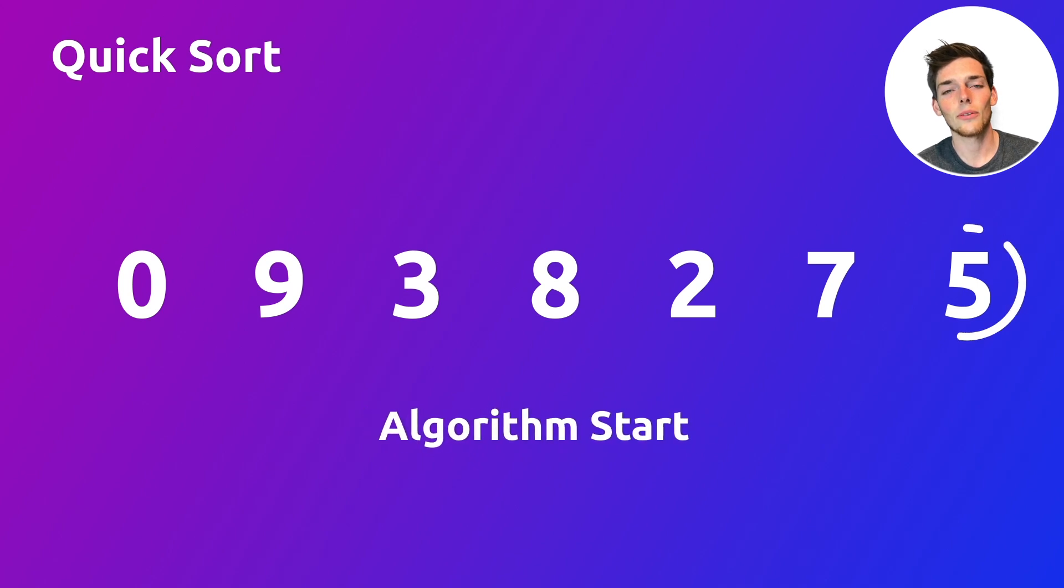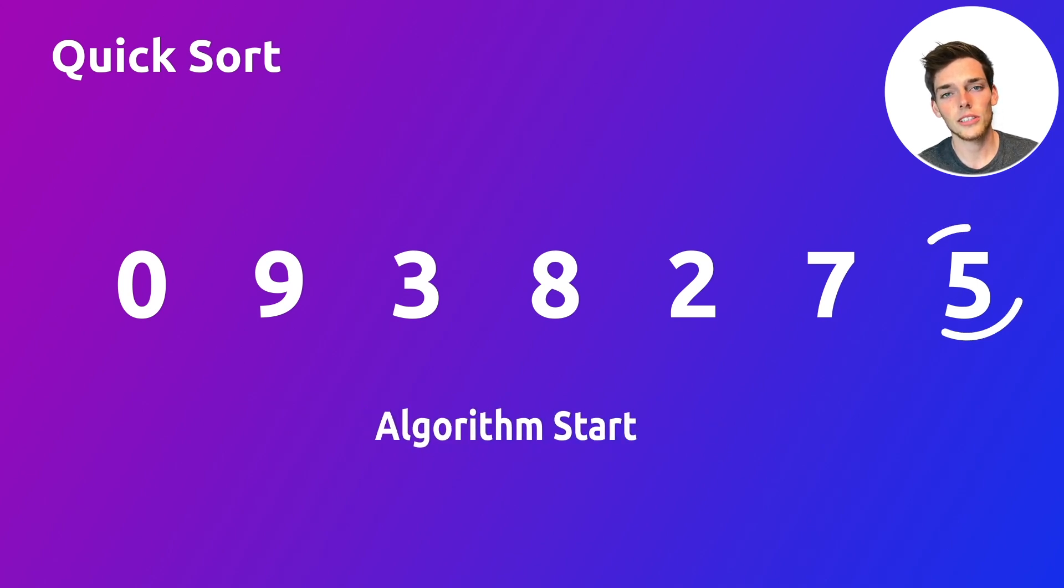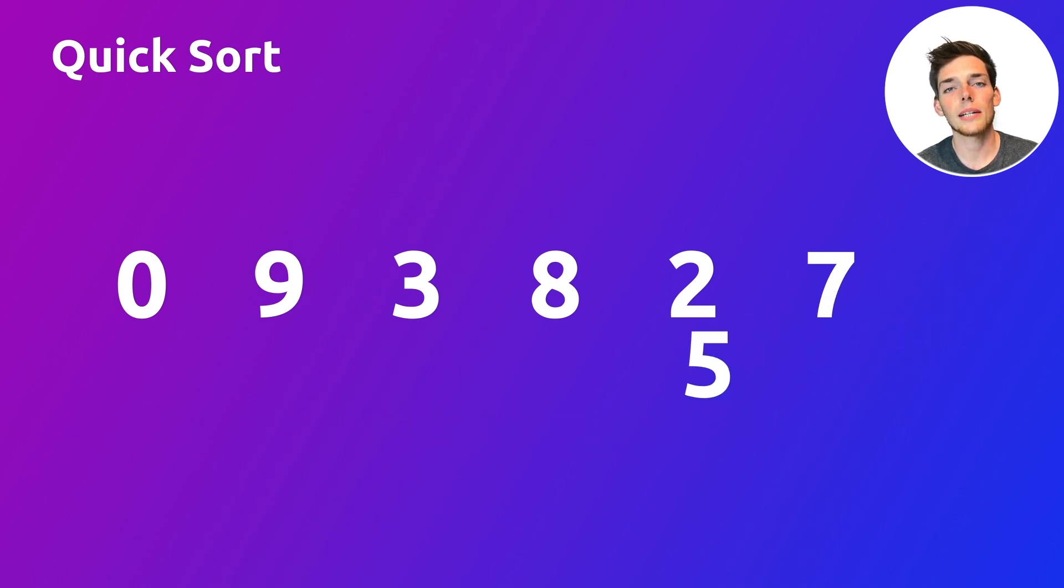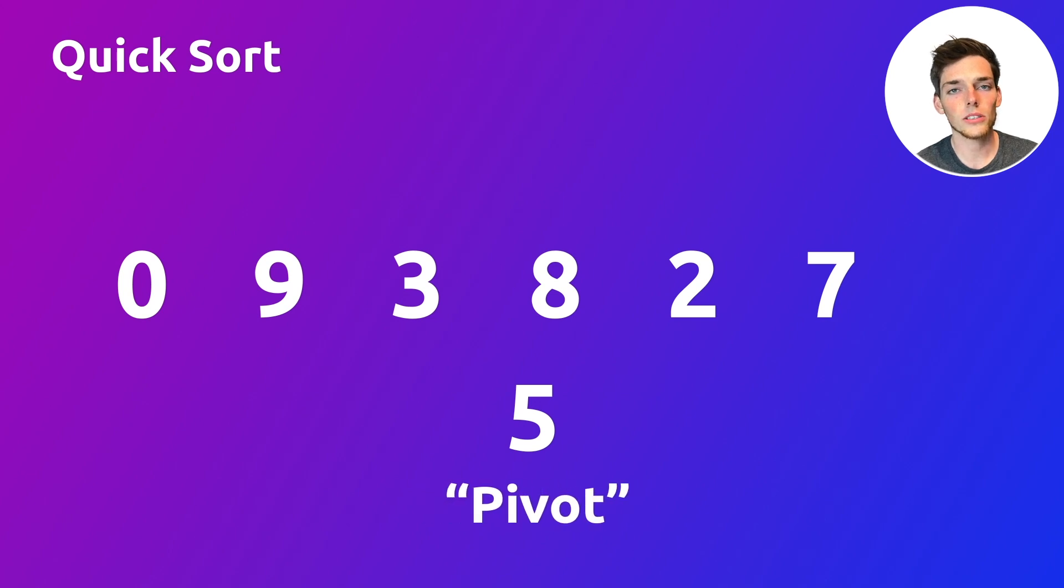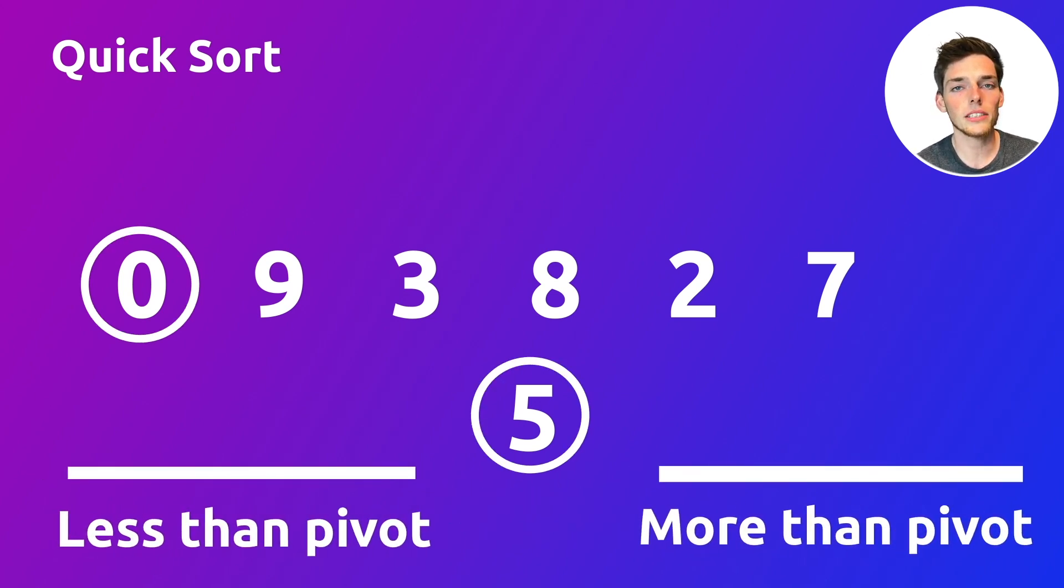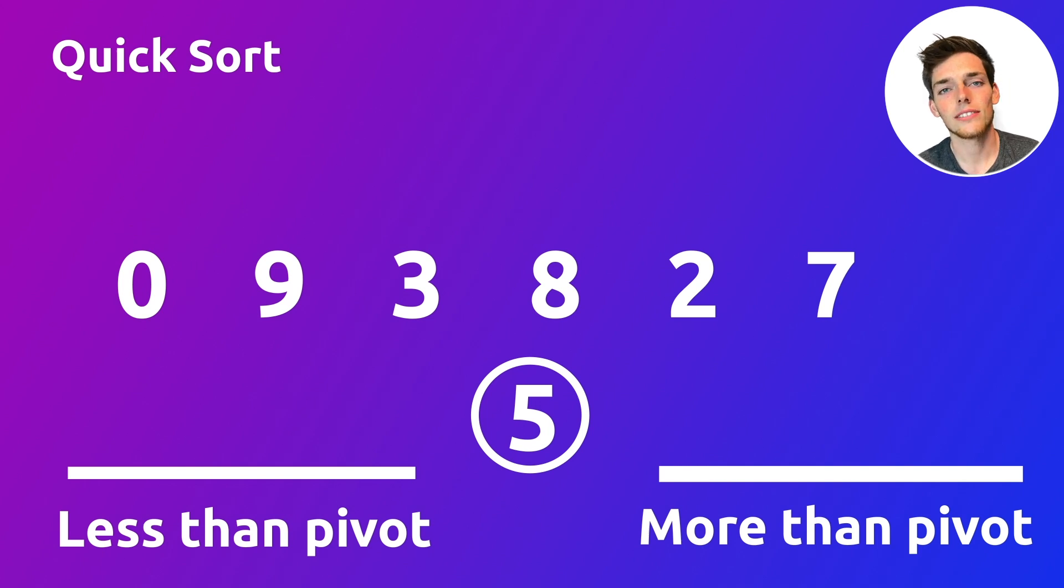We start off by taking one item in our unsorted sequence and making that our pivot point. In this example, we're taking the last item from our unsorted sequence and that becomes our pivot. The pivot is just a number that we want to base the comparisons of all the other numbers off of.